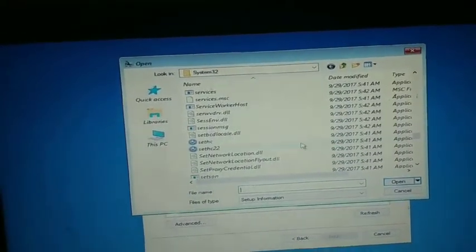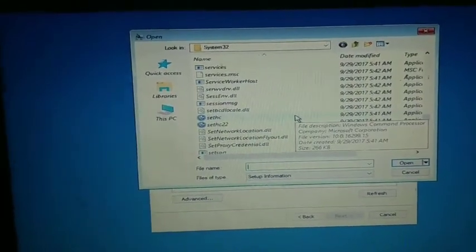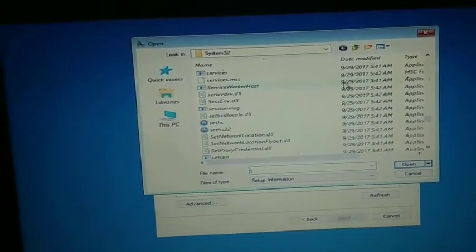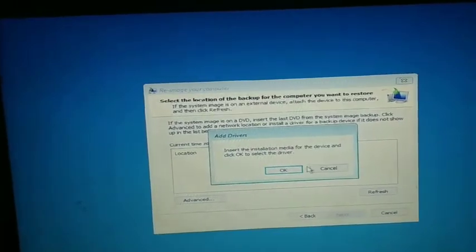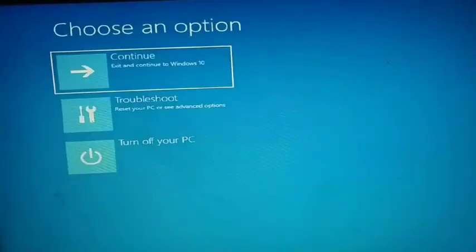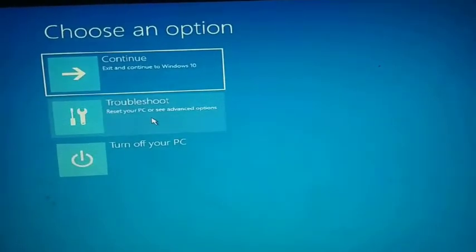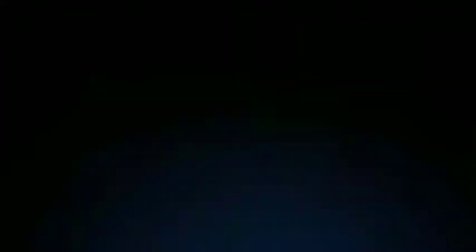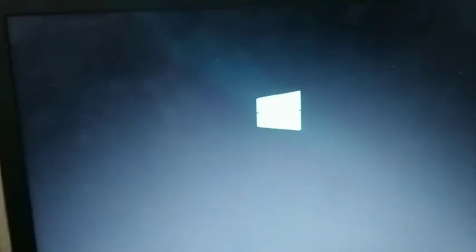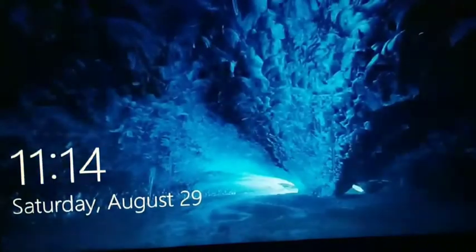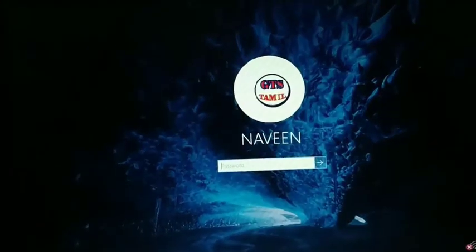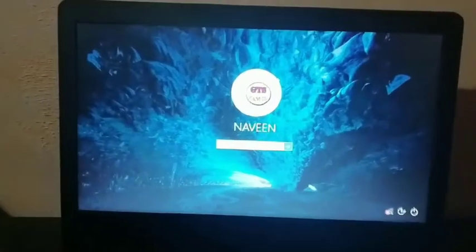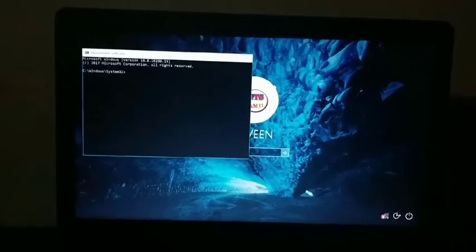After making these changes, close all windows and turn off the PC. Remove the installation media and restart the computer normally.